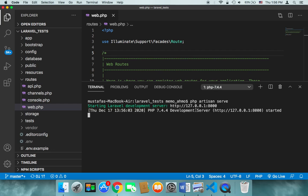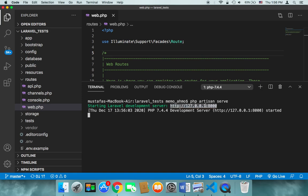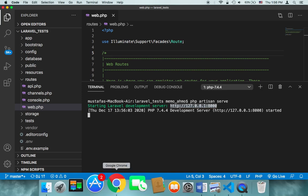And what this is going to do is run or deploy your project on this server. So all you need to do is copy this local server and head over to your browser.